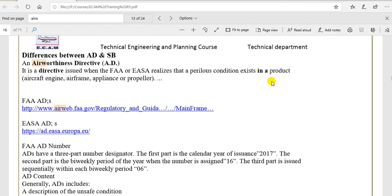Like the Boeing 737-800 MAX, there is a problem with the angle of attack.